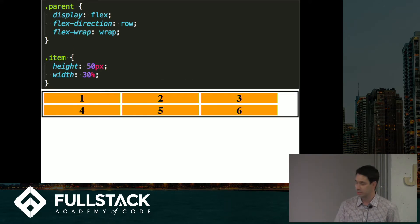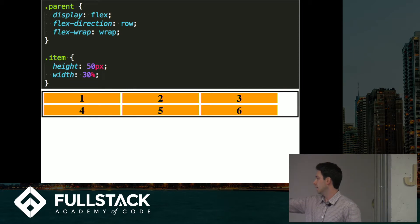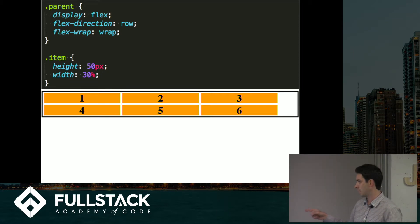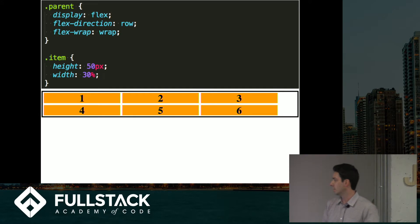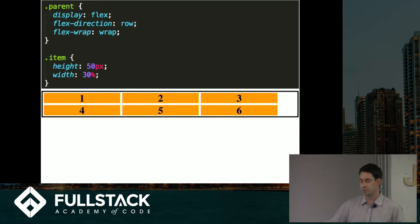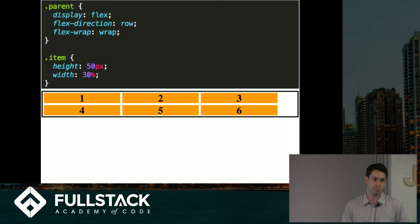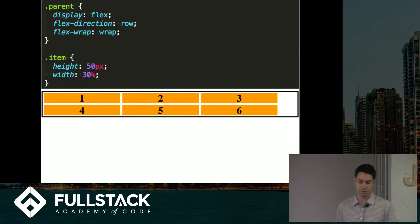So here I set it to wrap. And now they can expand to their 30% width and they just wrap around onto a new line. So you can imagine this being like a grid of a bunch of items, maybe like a bunch of pictures or something like that that'll just keep wrapping.